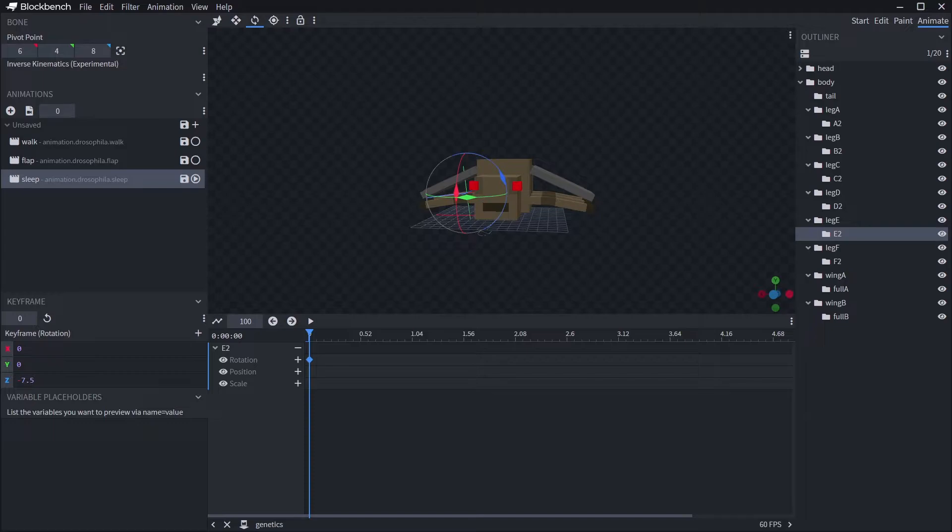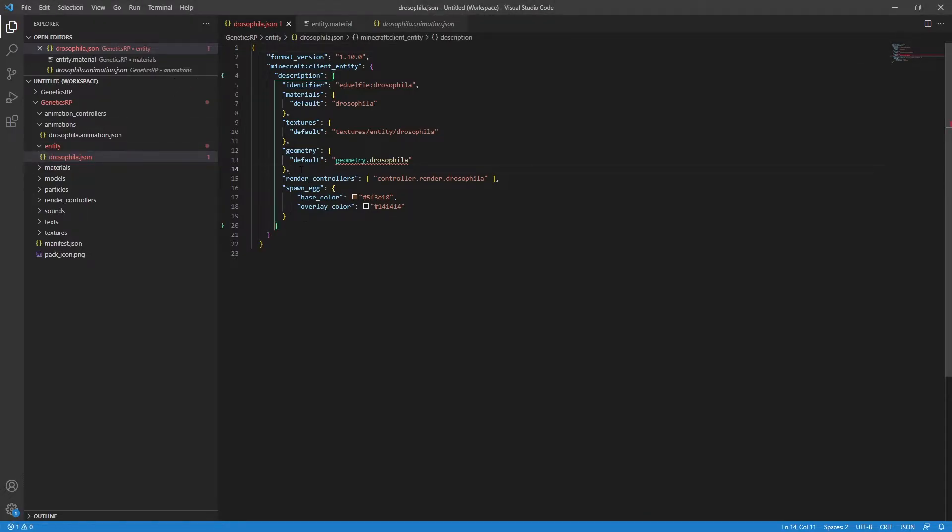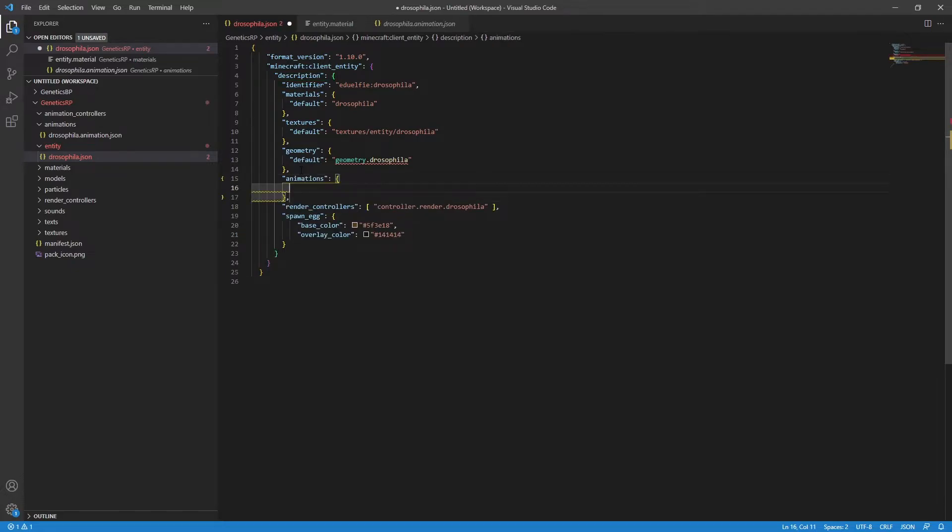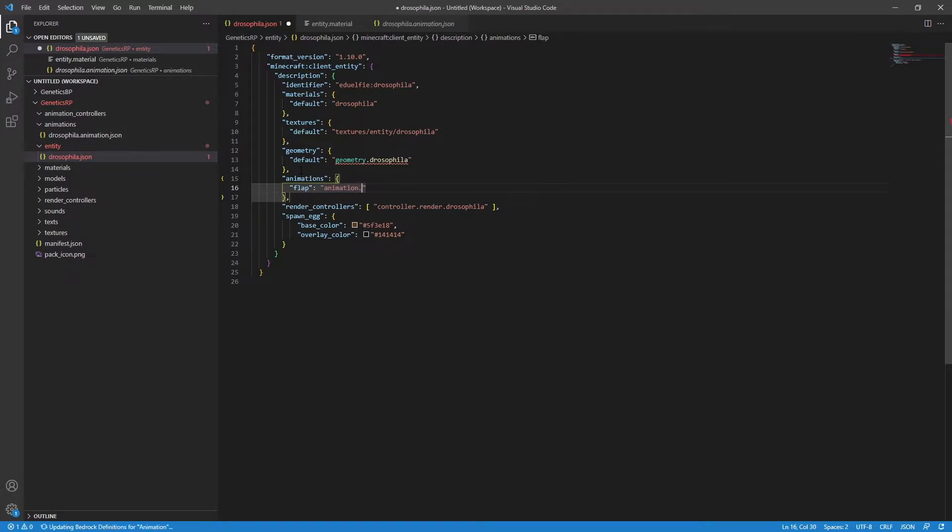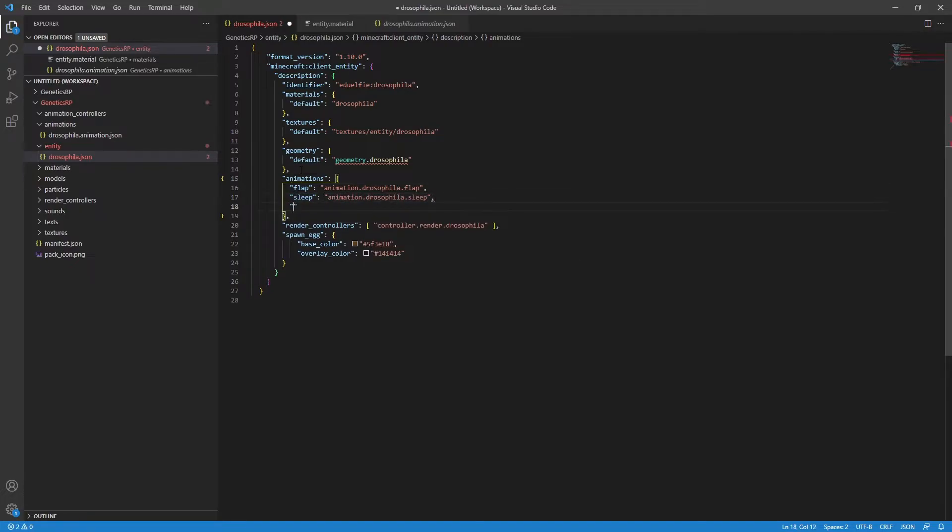In our resource pack entity file, we need to add a section called animations. Don't forget the quotes, commas and colons. Inside that new group, we're going to define our three animations and point Minecraft to the animation file. So for me, flap should point to animations.drosophila.flap, sleep to sleep and walk to walk. That's awesome, but Minecraft still doesn't know when to run these animations, so we need to create something called an animation controller, and it is this that Minecraft uses to determine which animation to run when.